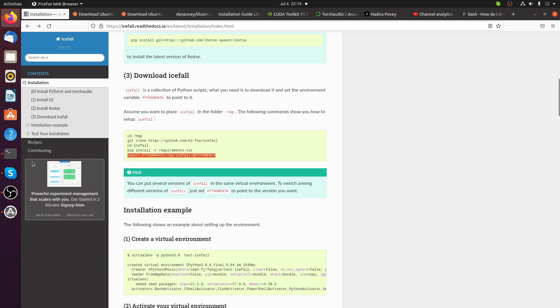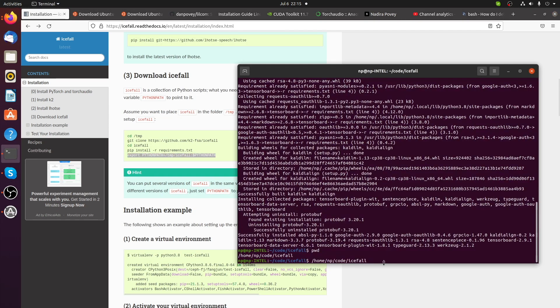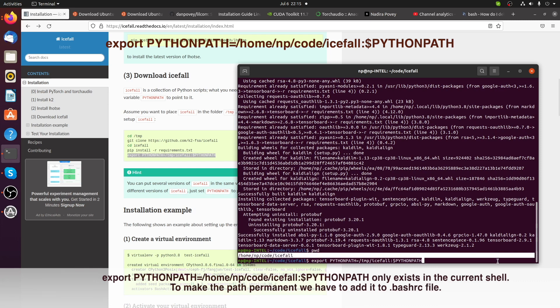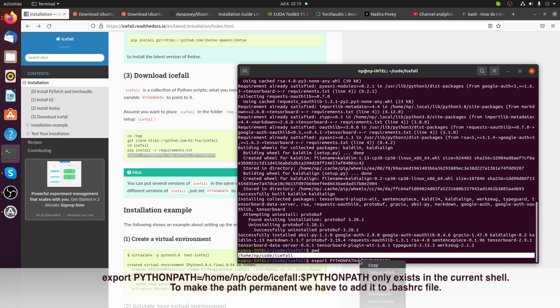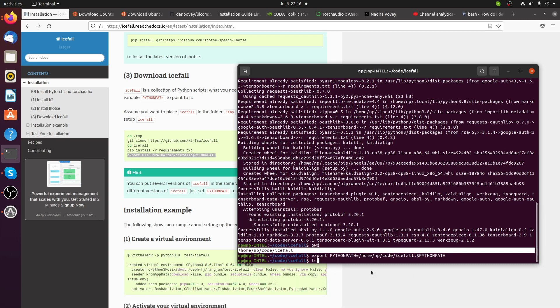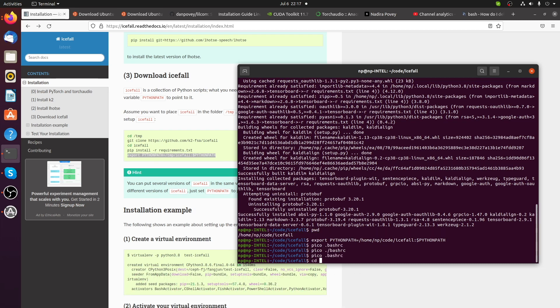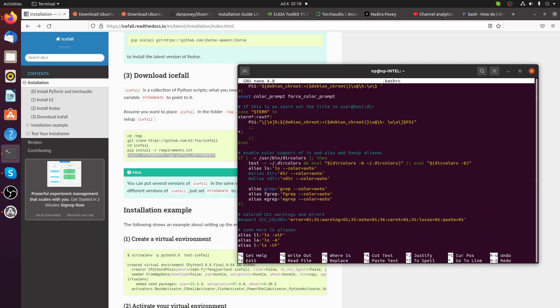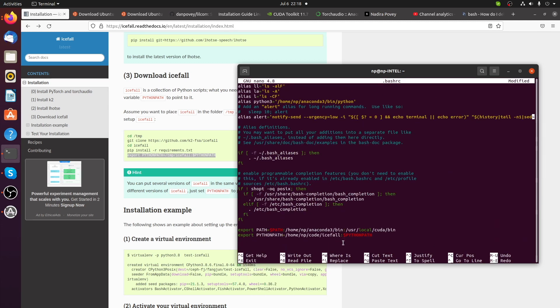Python path only exists in the current shell, so when you close the shell that export statement is gone. To make Python path permanent, we have to add it to the .bashrc file. Go to your home directory, open .bashrc, and add the export statement there. This step is optional.